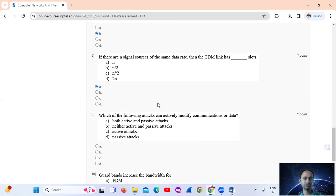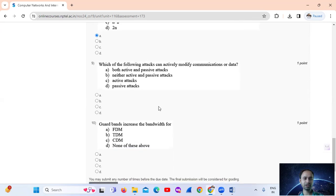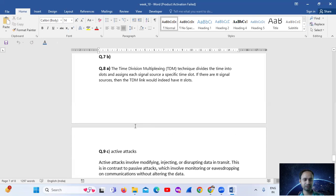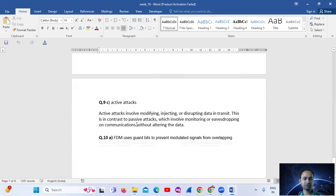Option A: n slots. Question number 9: Which of the following attacks can actively modify communication or data? The answer is Option C: active attack. This is in contrast to a passive attack, which involves monitoring or eavesdropping on communications without altering the data.